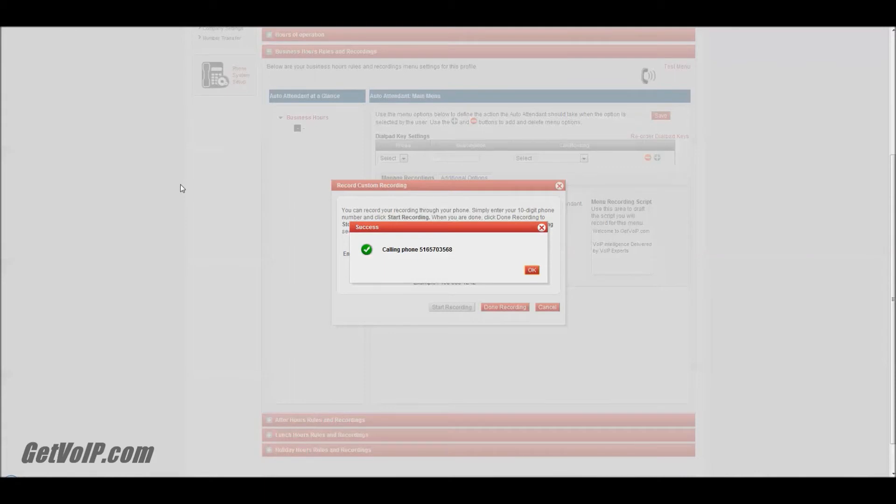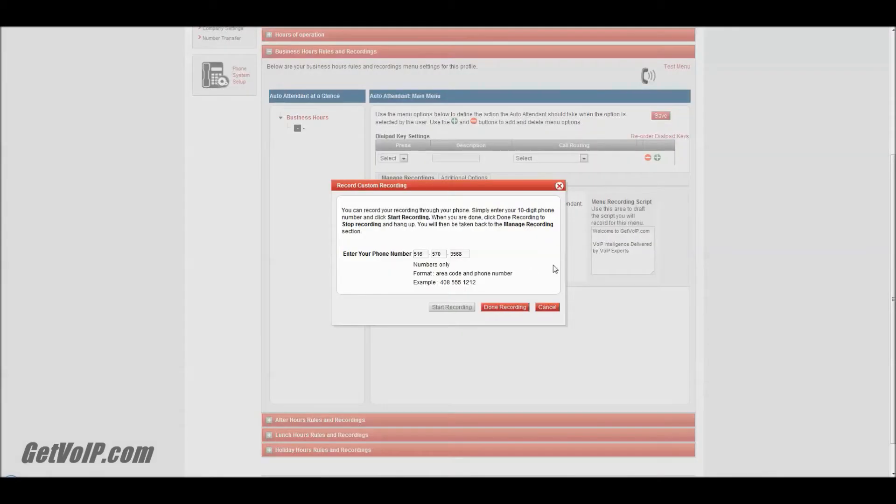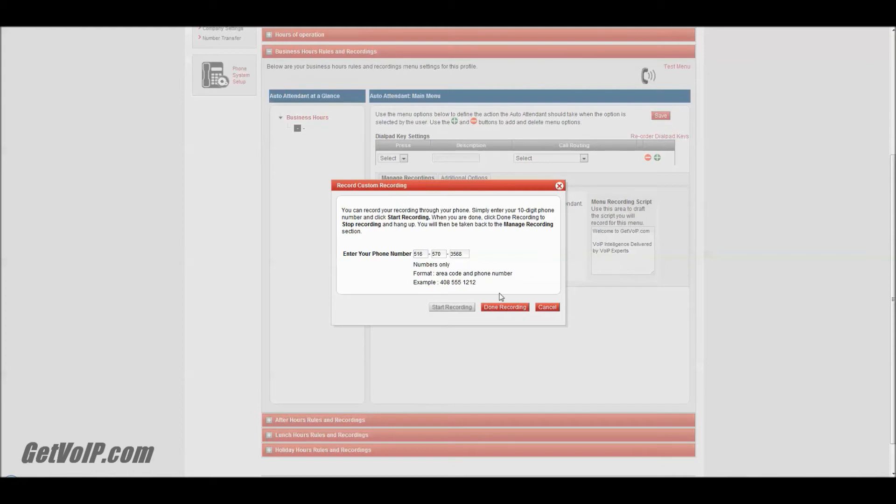Here I'm almost instantly getting a call from 8x8. [IVR System]: Welcome to the 8x8 IVR recording service. To record a new IVR message, please press 1. To review a current customized IVR message, press 2. To exit, press 3. You're going to want to press 1. At the tone, please record your new IVR message, and then press pound when finished.